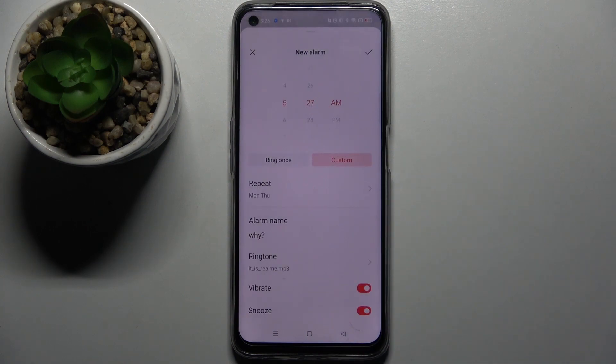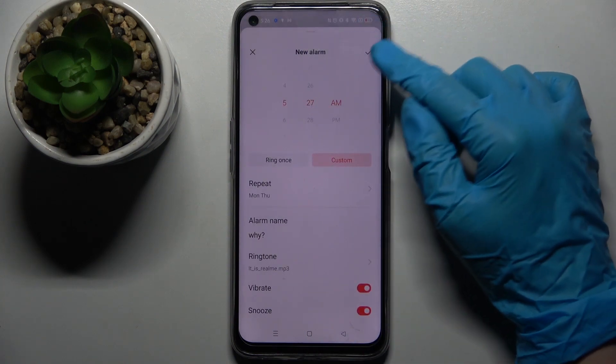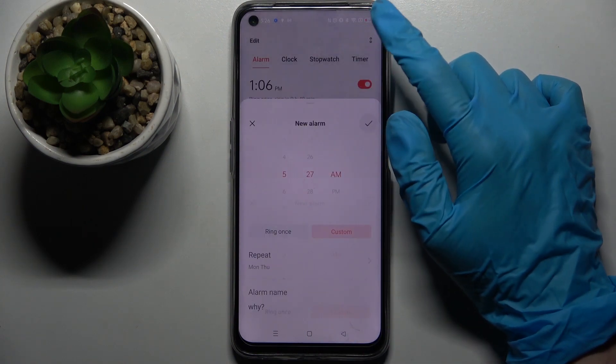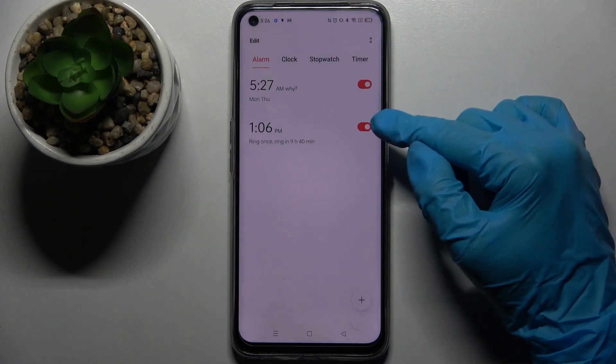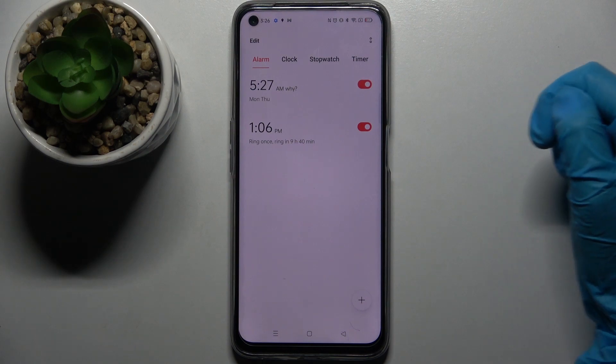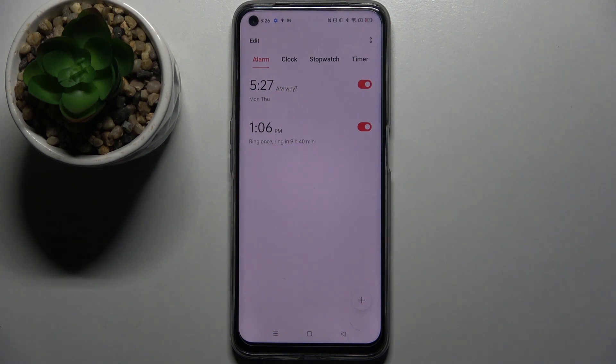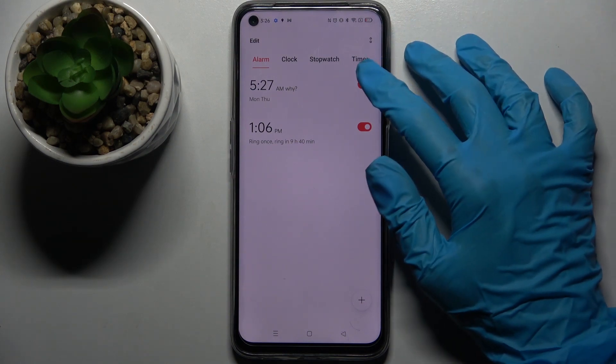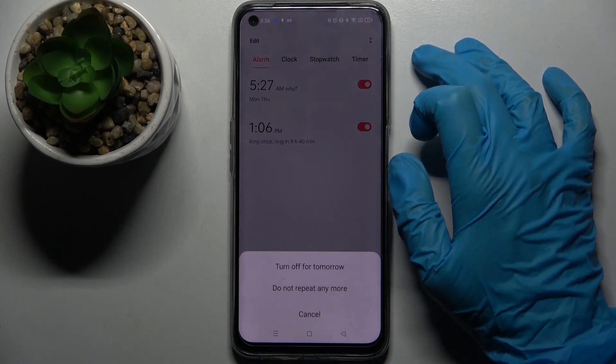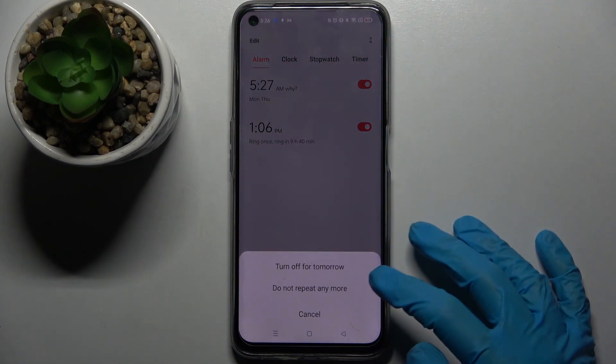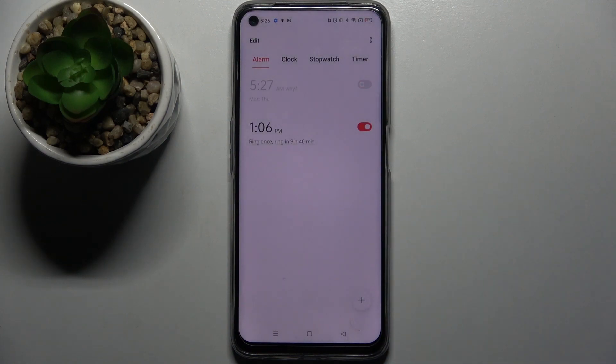To save your alarm, click on this top right corner over here, and as you can see, mine was successfully added. You can turn it off completely by tapping on the switch next to it and selecting one of the options.